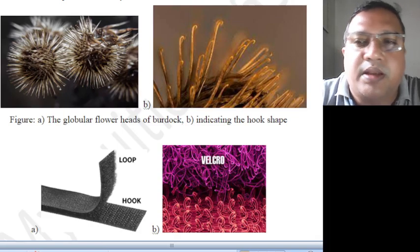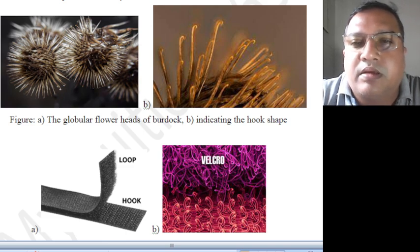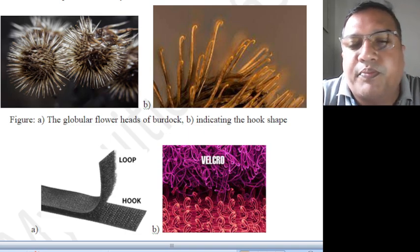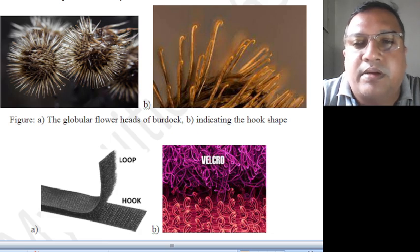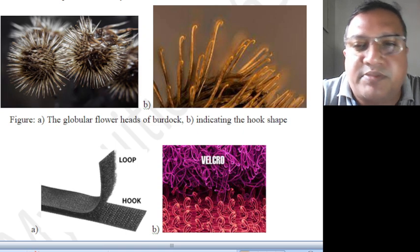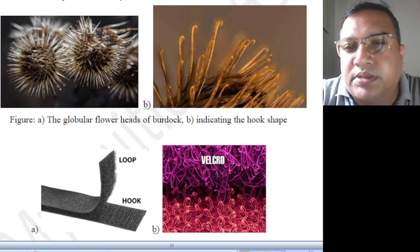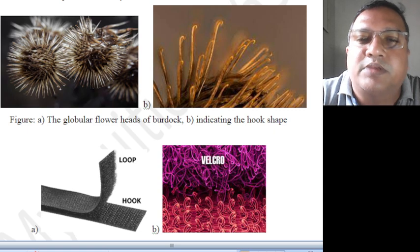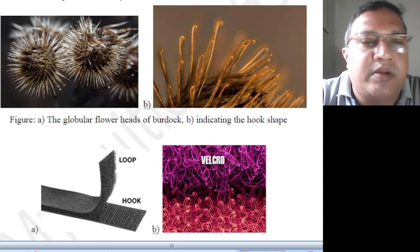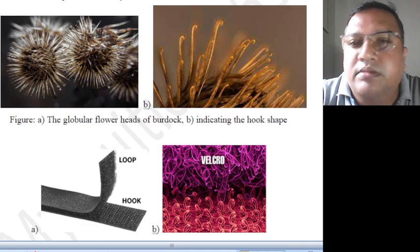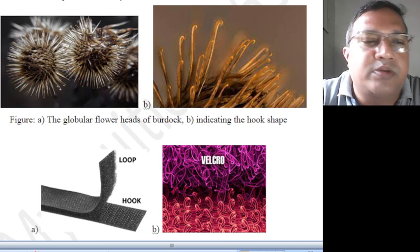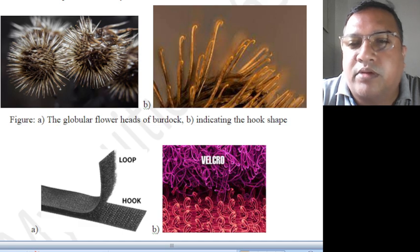Hello, this is Dr. Prasad Prathilam continuing the class on Biology for Engineers. What you can see is Module 4 topic: Velcro. How the Velcro concept has been introduced by a great person — by seeing the way in which this particular burdock plant is working. You can see how the hooks are there, and based on that only, the Velcro concept was introduced.